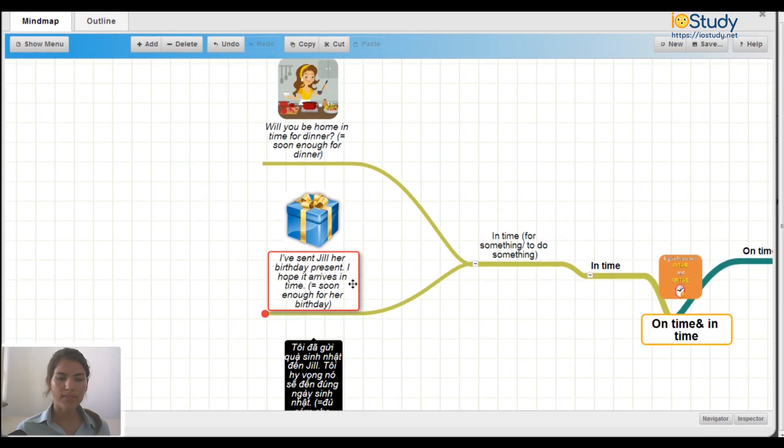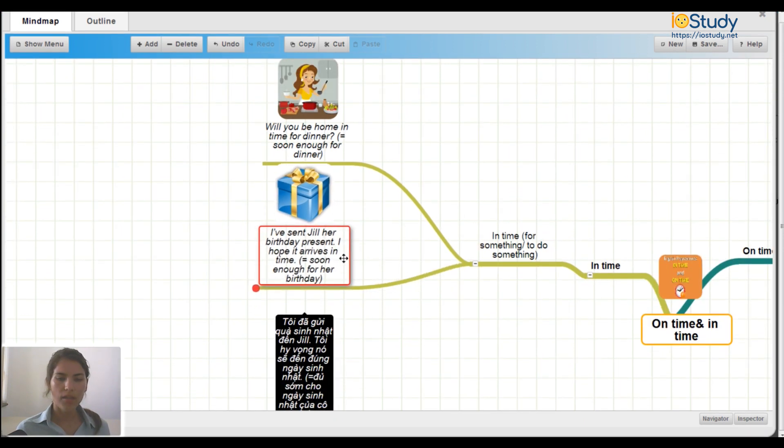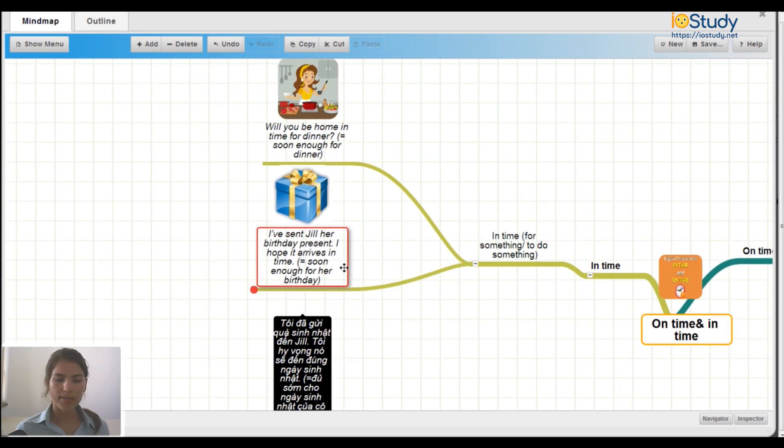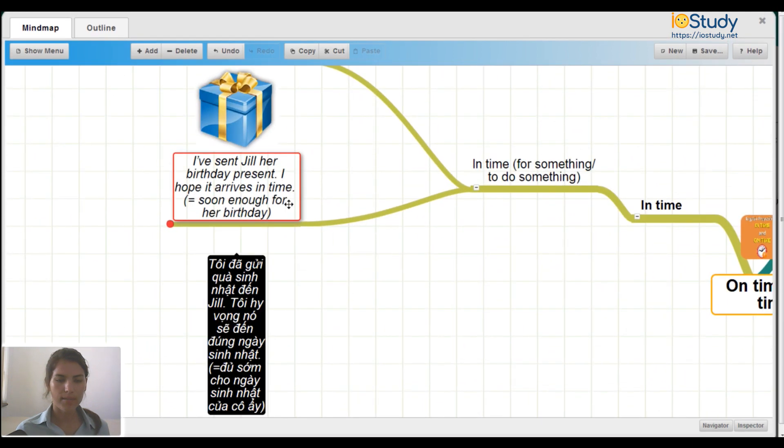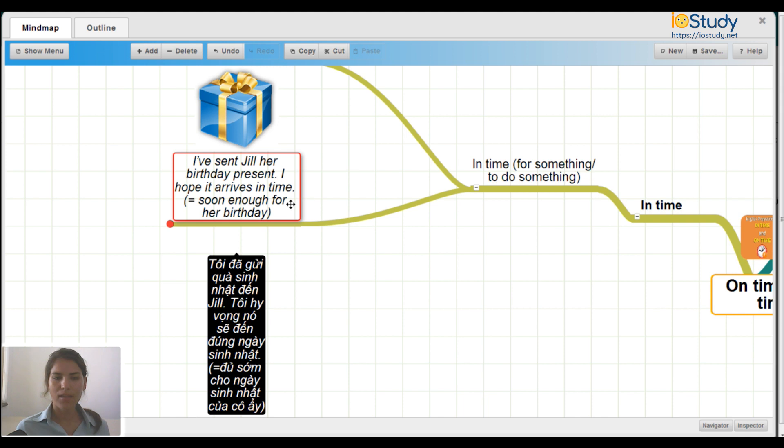I've sent Jill her birthday present. I hope it arrives in time. This means soon enough for her birthday.